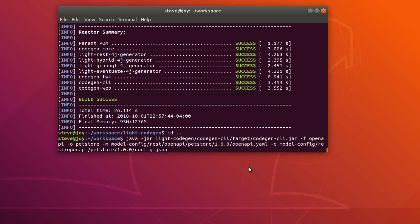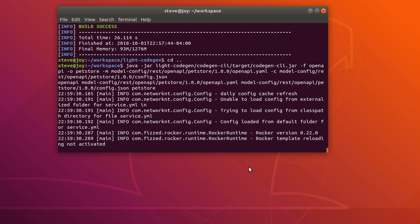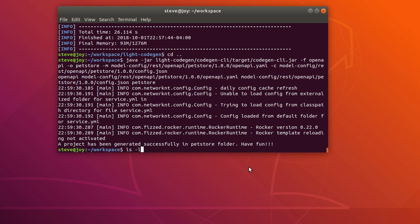So we run this command line. Now we have a PetStore generated. We have PetStore just newly generated in PetStore folder, go to the PetStore.